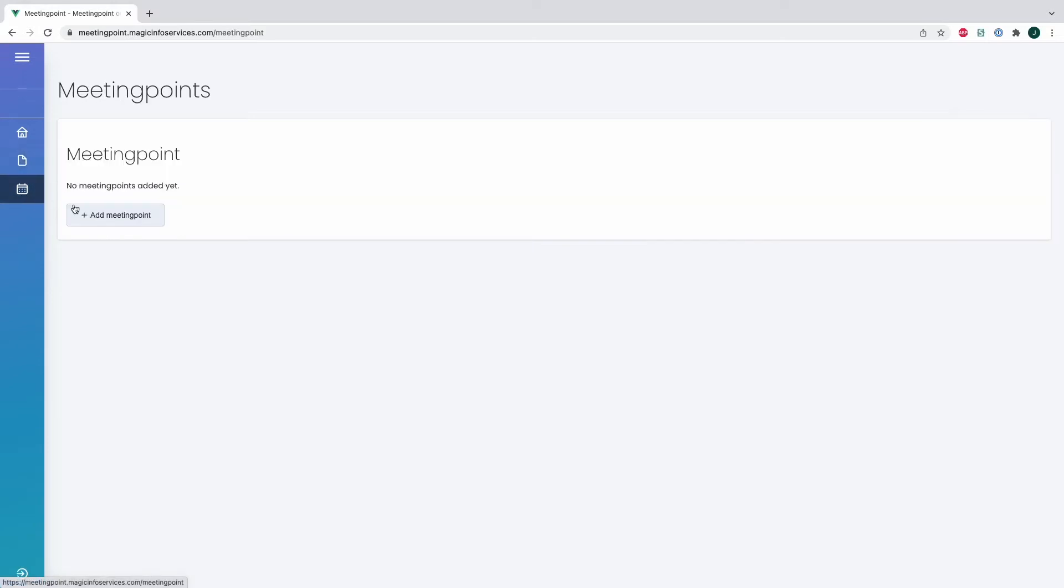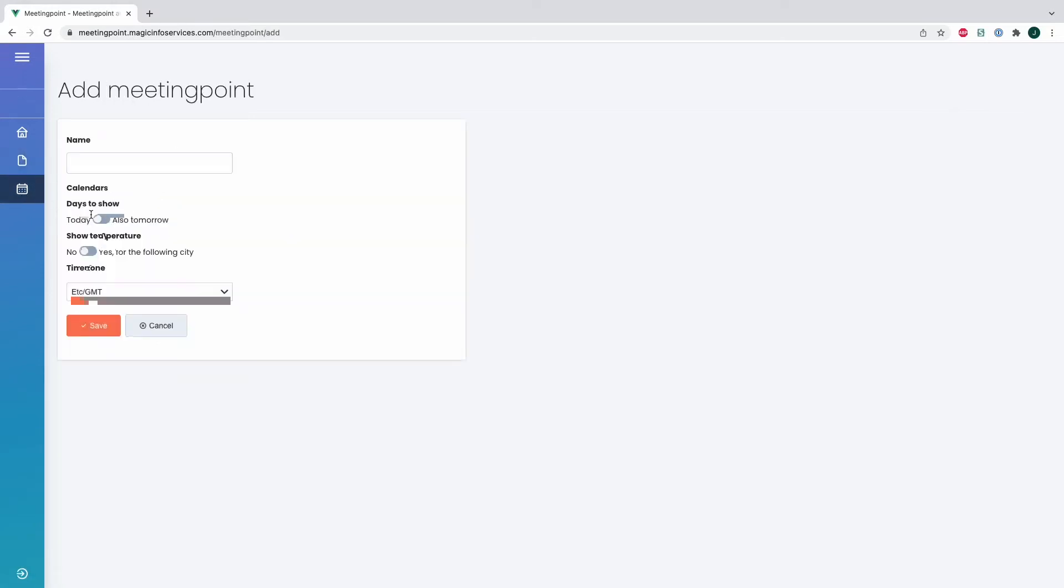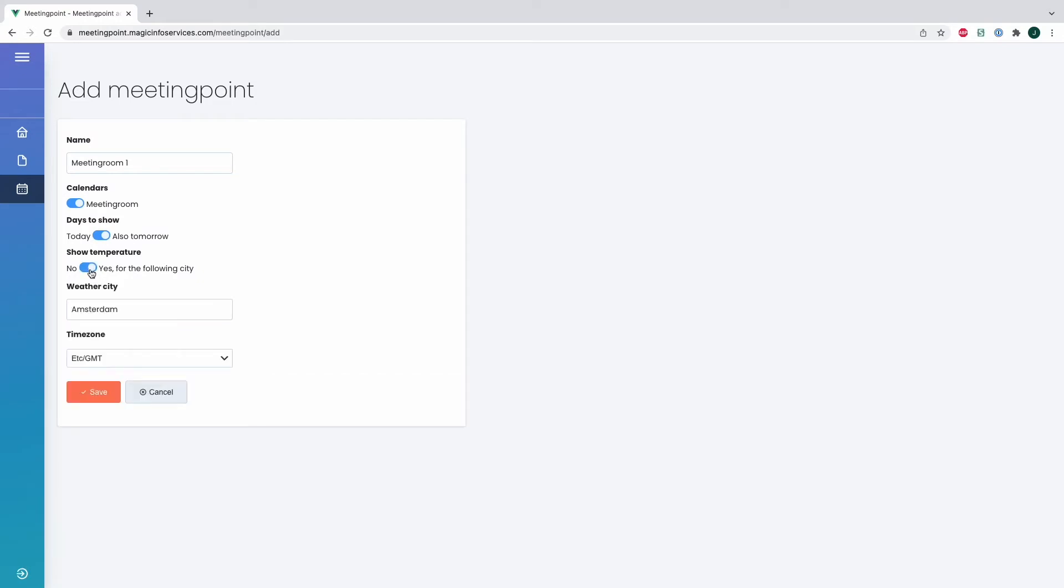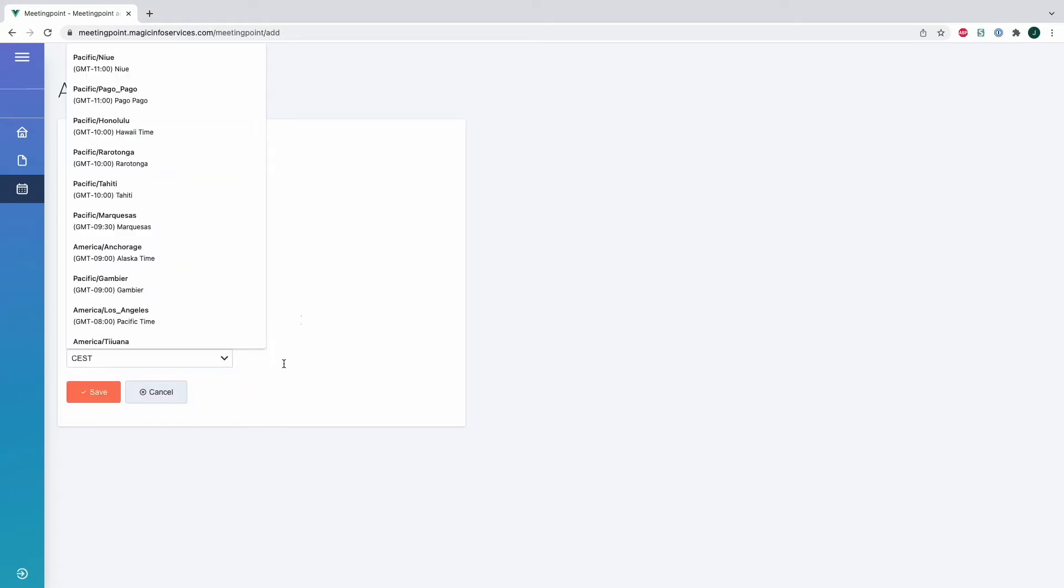Now I will add a meeting point. I will provide it with a name first, which will be My Meeting Room 1. I will enable the calendar that I just added. I can here enable with this toggle for today and tomorrow the calendar and showing the temperatures of my location. Now I will select my city and the timezone and I will hit save.